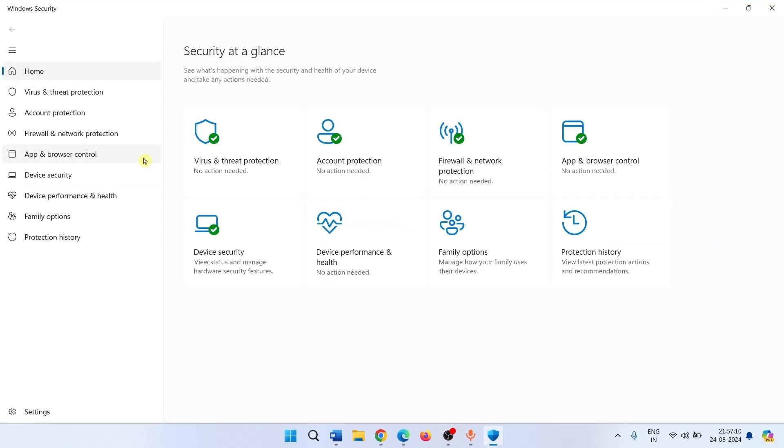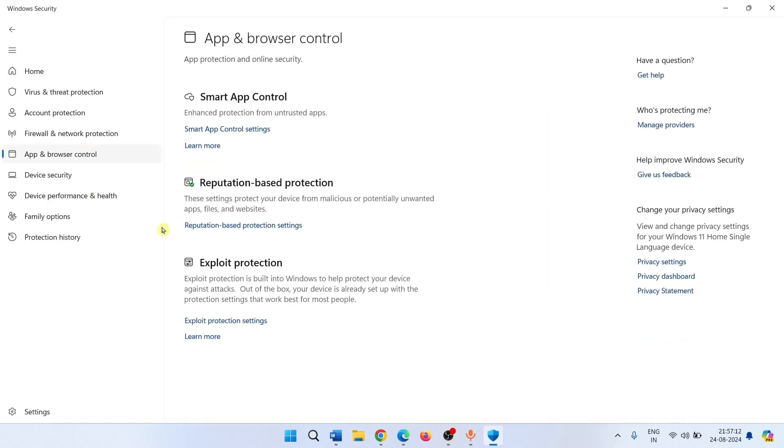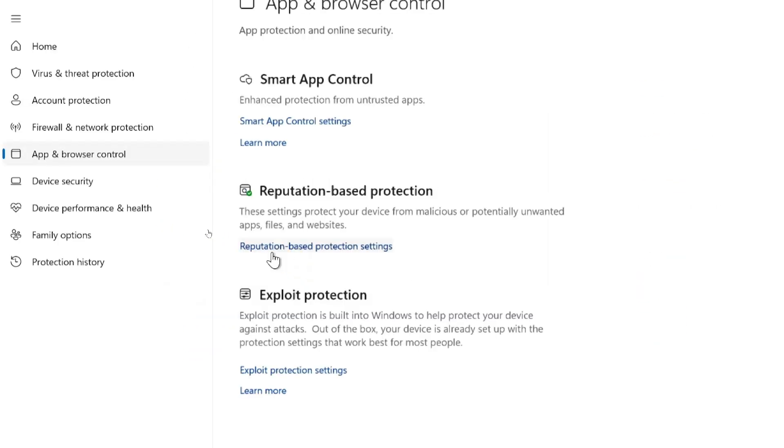Click on app and browser control. Click on reputation based protection settings.